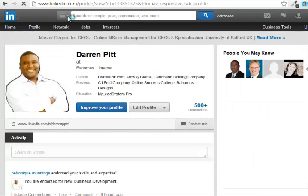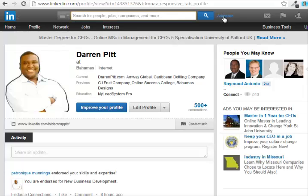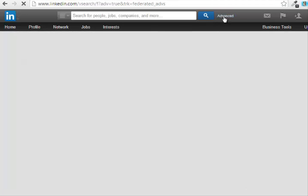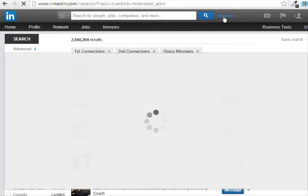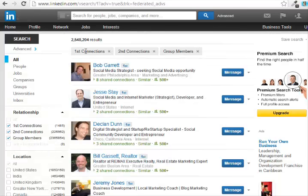We're going to explore search just a little bit more. In this search box, LinkedIn gives you the opportunity to do an advanced search. The advanced search is a very powerful feature and I'm going to show you a couple of things that I do in order to really filter down my search criteria. With advanced search, you can actually search by first connection, second connection, and you can search your groups as well.